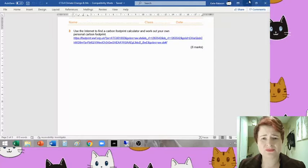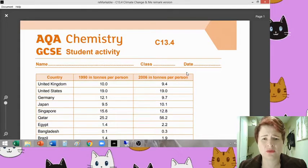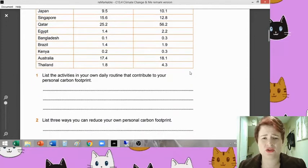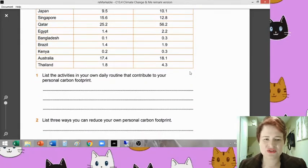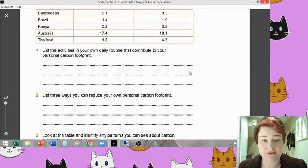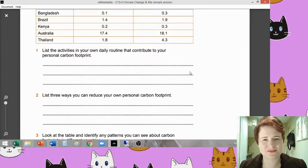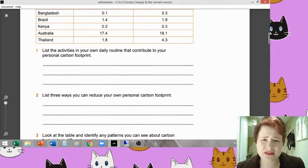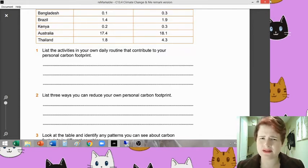So what we're going to do is have a look through the answers. The version you're seeing on screen is on my Remarkable, so I've trimmed down the formatting just so it fits a little bit better onto your screen. Don't be worried if it doesn't look exactly like your worksheet. So number one: following doing your carbon footprint calculator, list the activities in your own daily routine that contribute to your personal carbon footprint. What do people have for this? There are quite a few different answers, and quite a few different answers on the mark scheme as well.